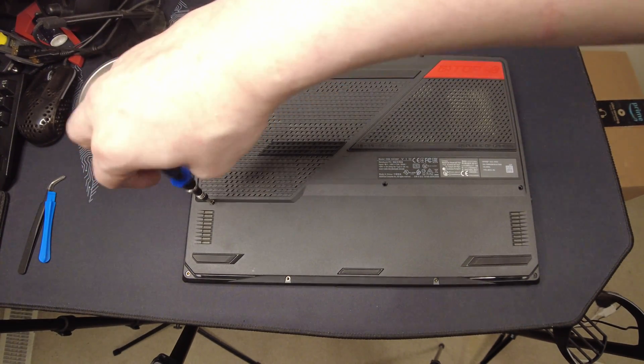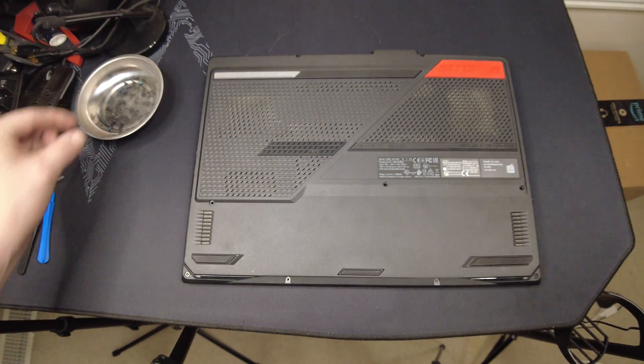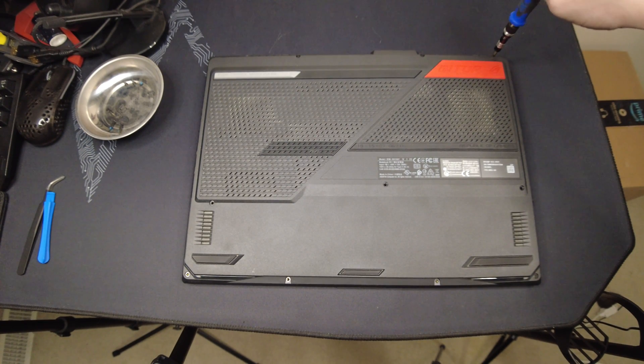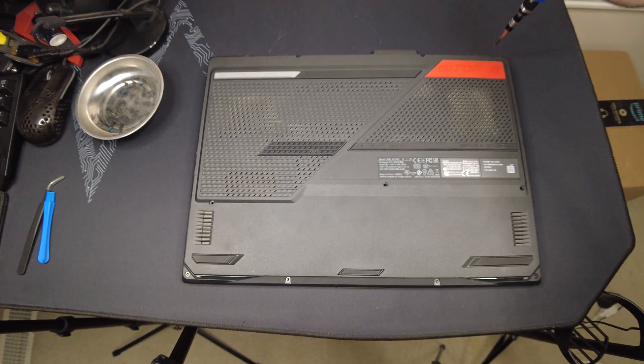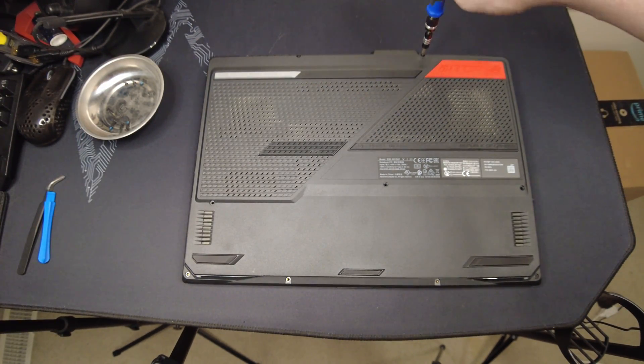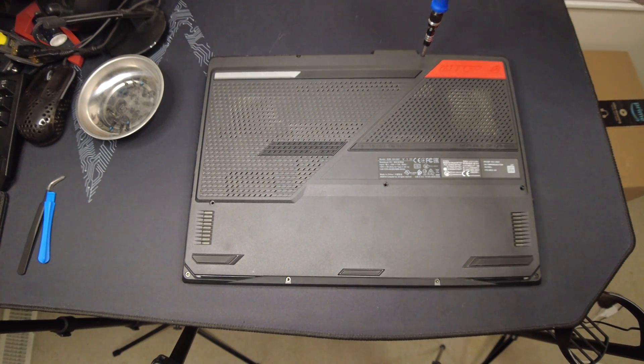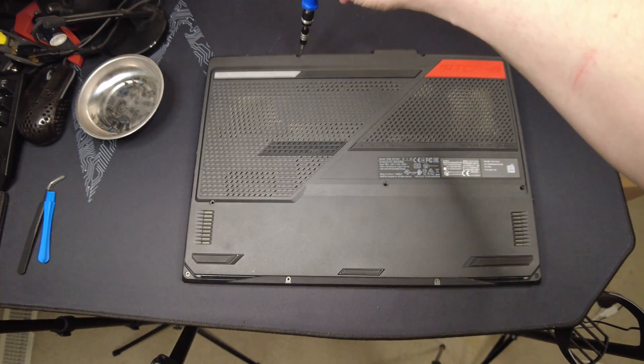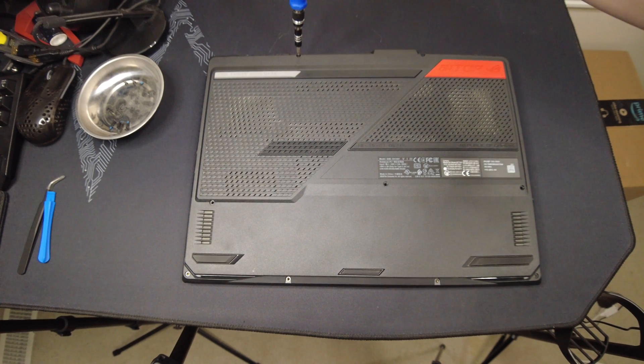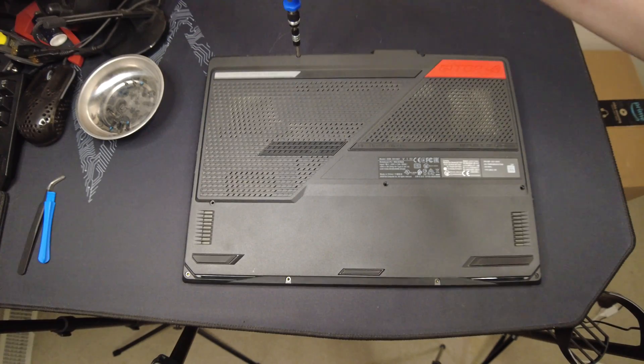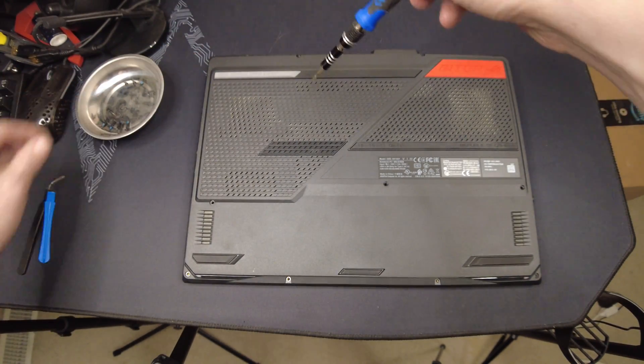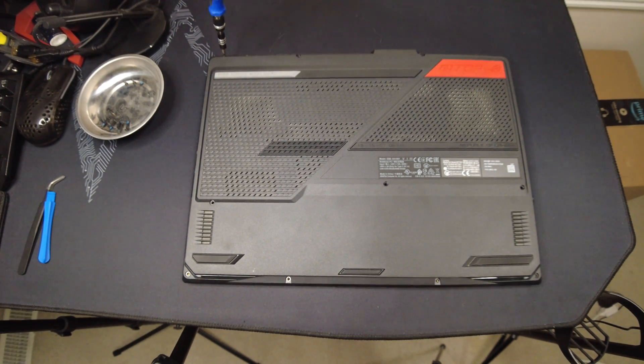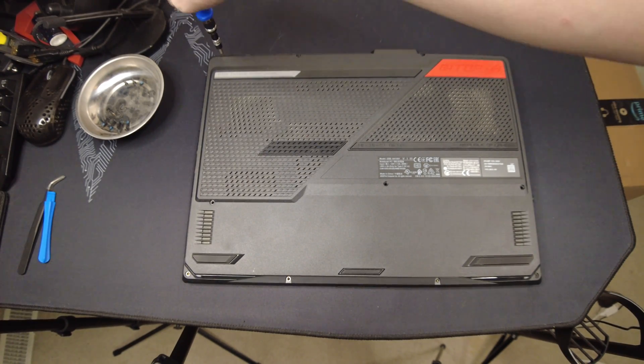Thought we had them all out. There we go. Another long screw. Now we got to do the back, guys. Super easy though. I've also taken this thing apart, this is going to be my third time now. Once to upgrade the RAM, once to put another SSD in there.